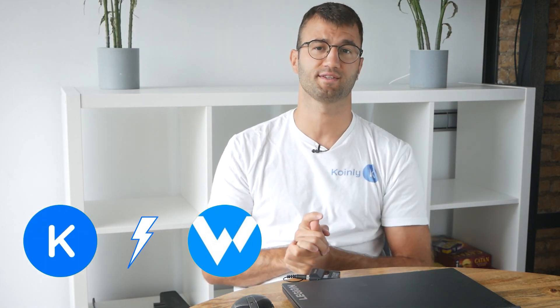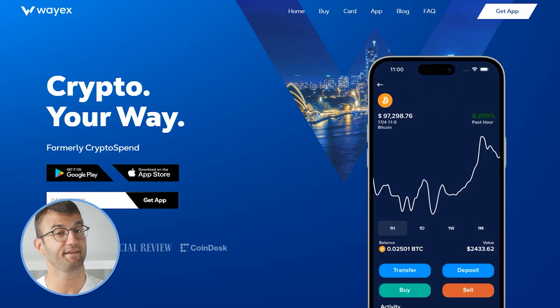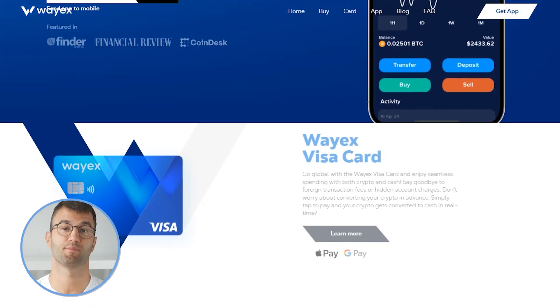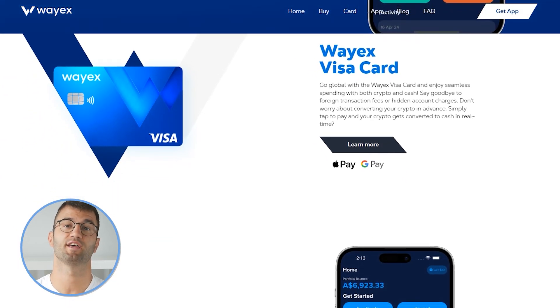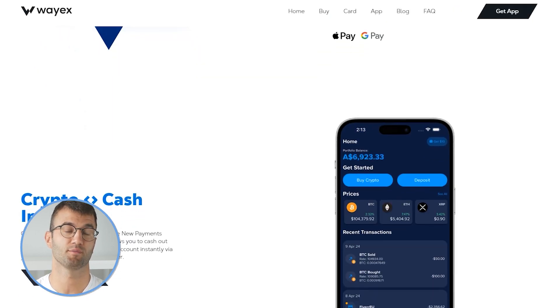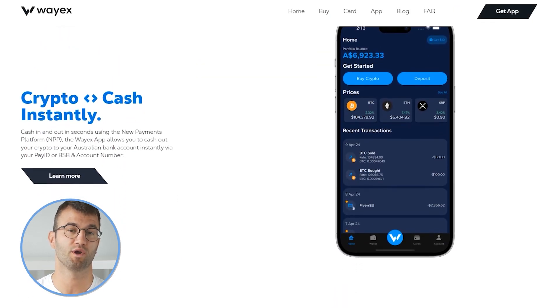Hello, my name is Nelly, and in this updated video I'm going to show you how to do your WayX taxes. WayX was founded in 2018, but was originally called CryptoSpend. It is a popular fintech mobile platform that allows you to spend crypto with ease. But if you're making sweet gains with WayX, you got to pay taxes. So Coinly is your crypto tax calculator that can help you do your WayX taxes fast.